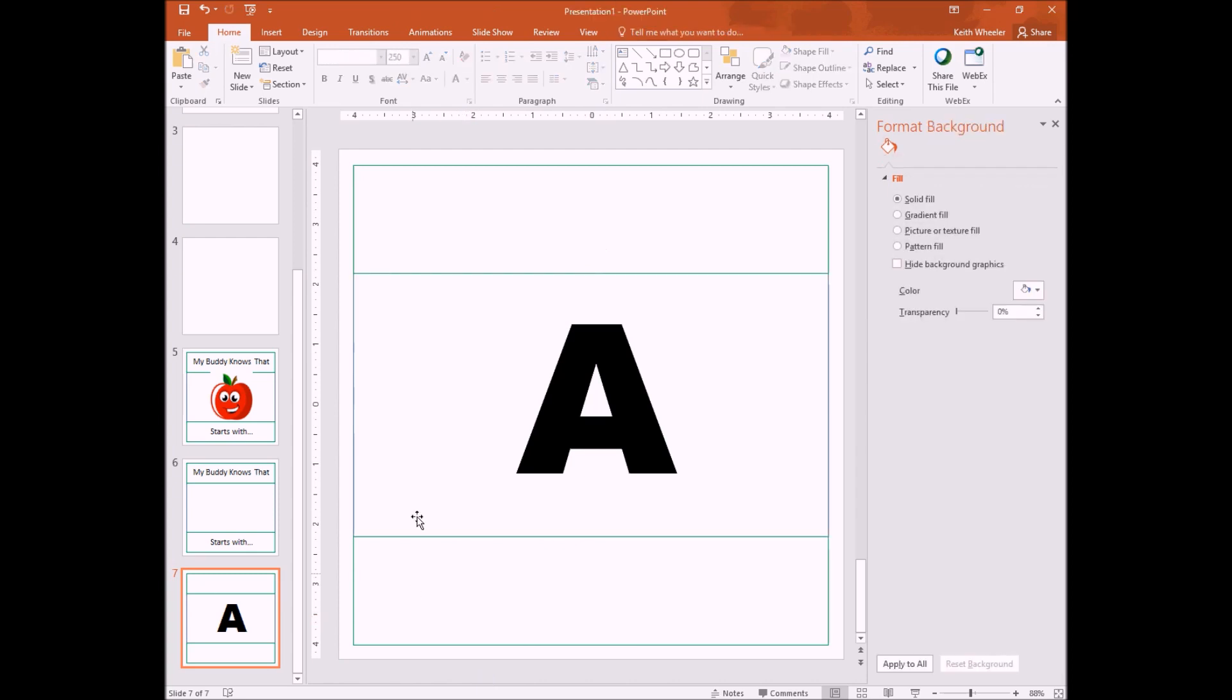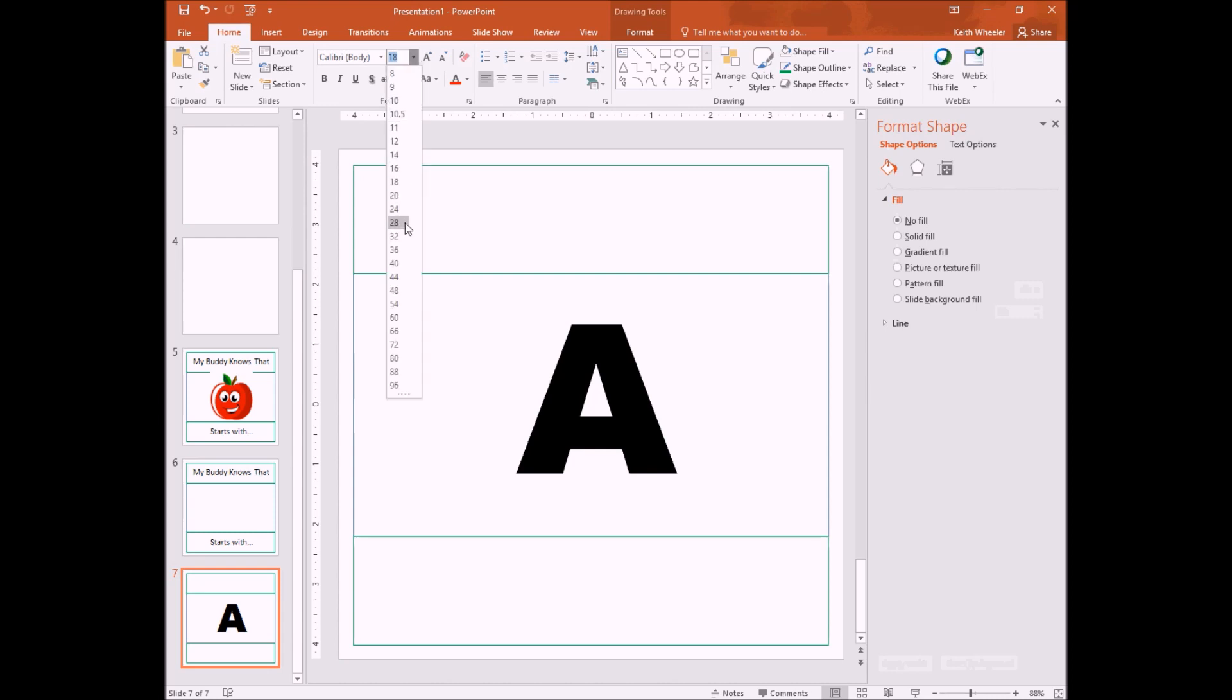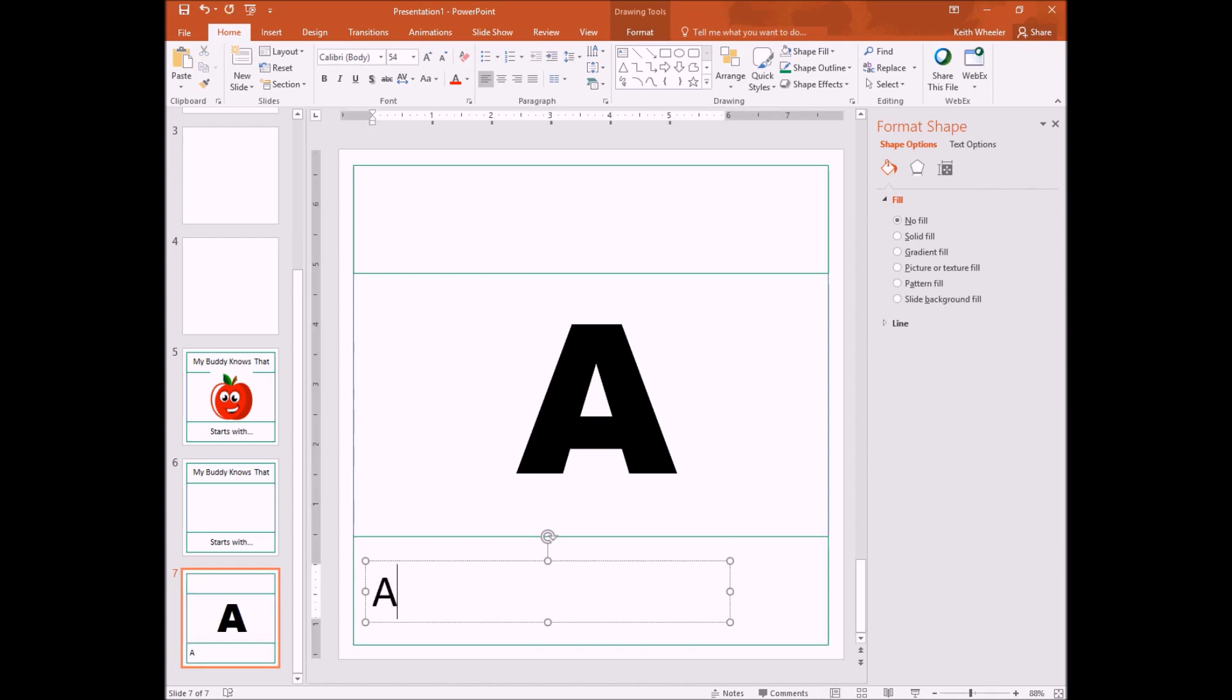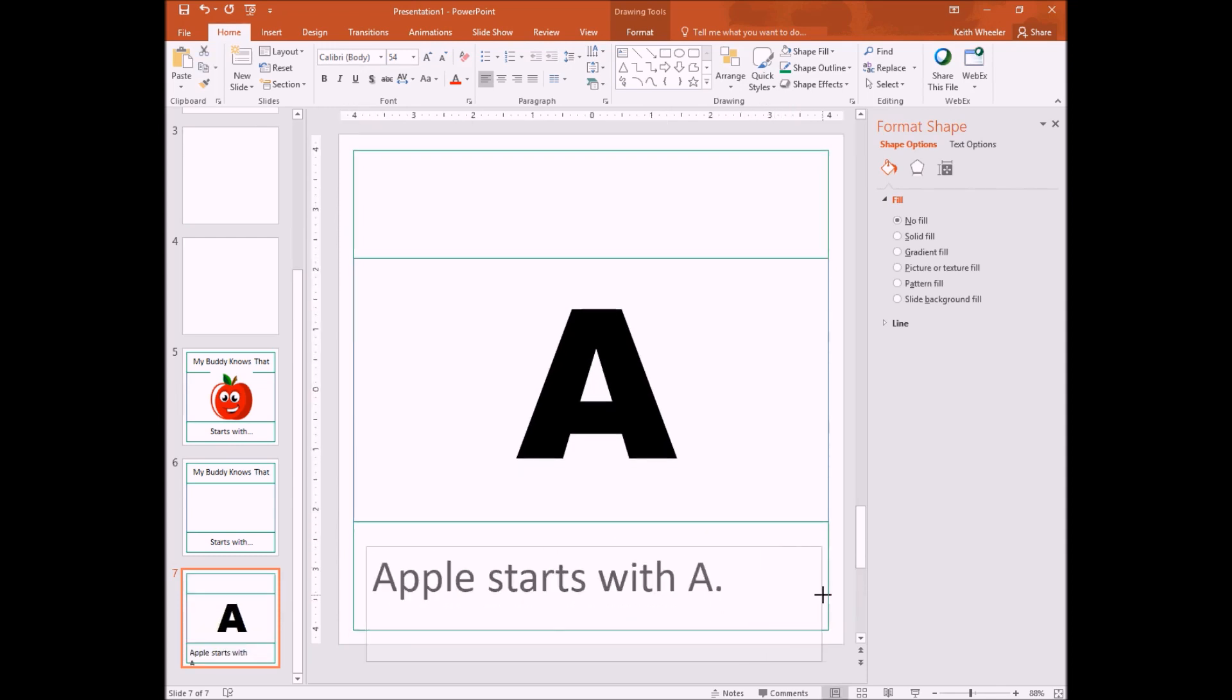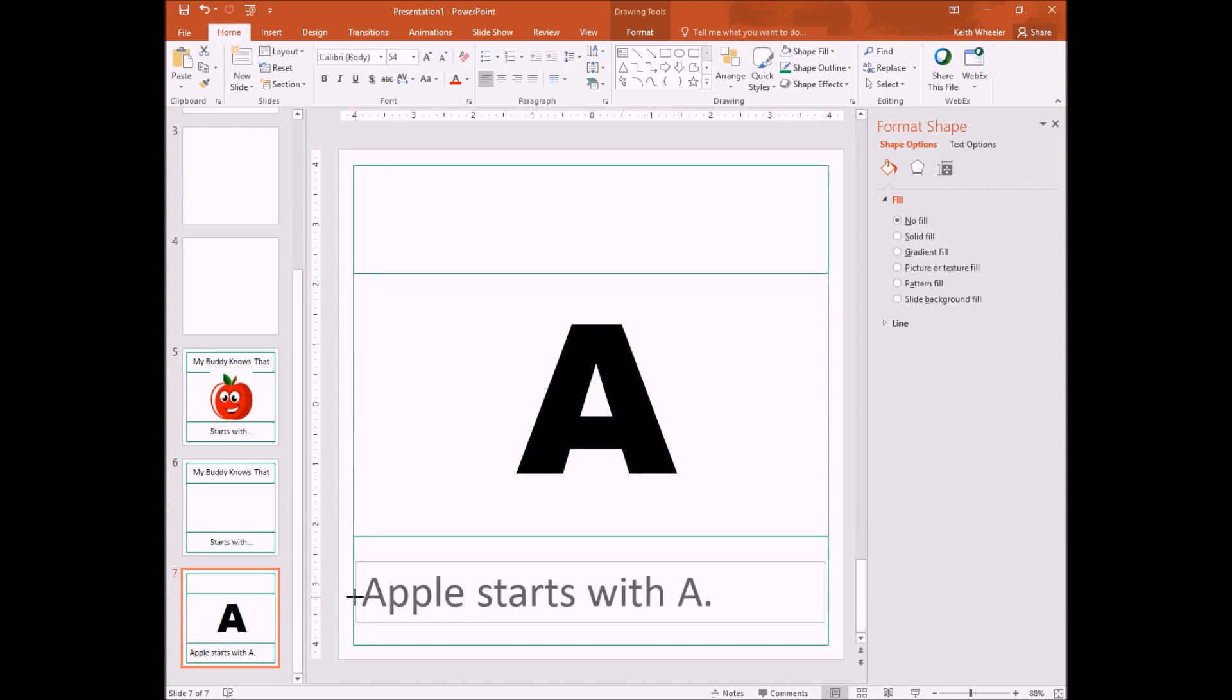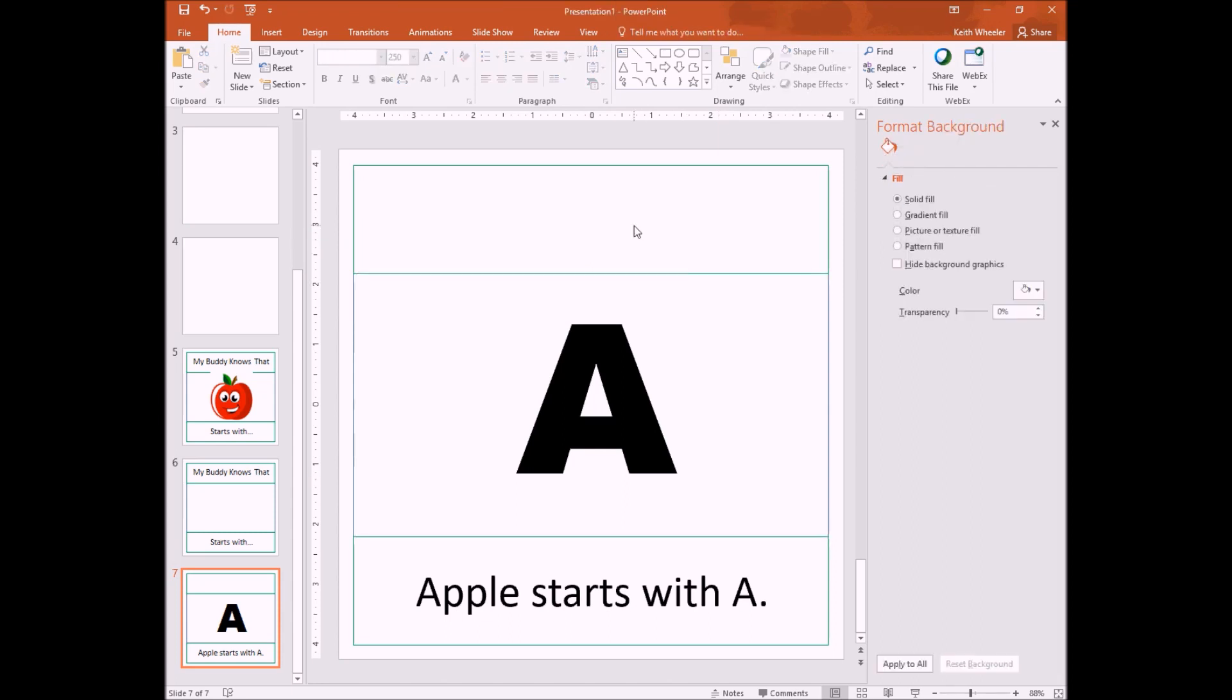And obviously I can change the color if I wanted, but right now I'm just going to leave it like this. I'm just going to center it. Here we go. And then down here, we're going to put text. And remember we used 54 point font on these other pages. So we want to stay consistent. And we're going to say, Apple starts with A. And once again, we're going to center it. There we go. So there we go. There's our first part of our book.